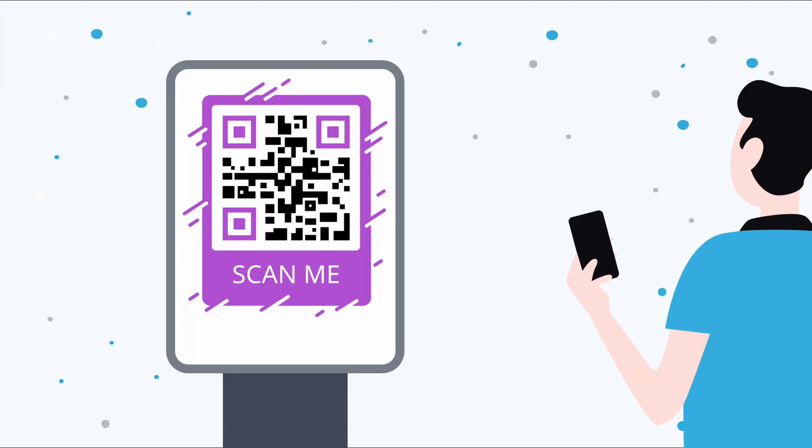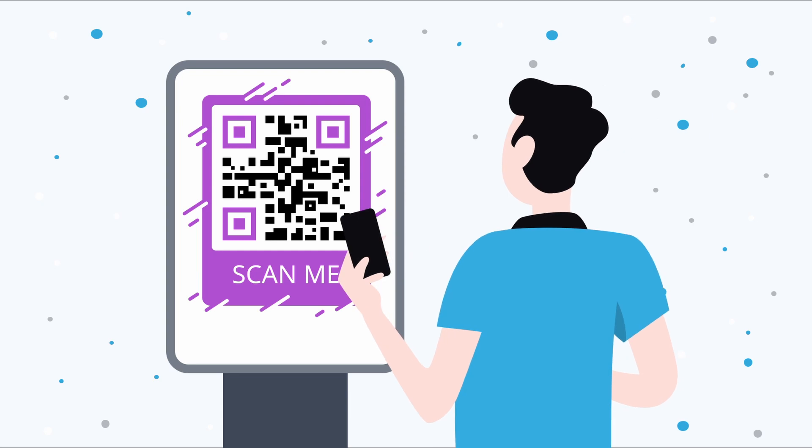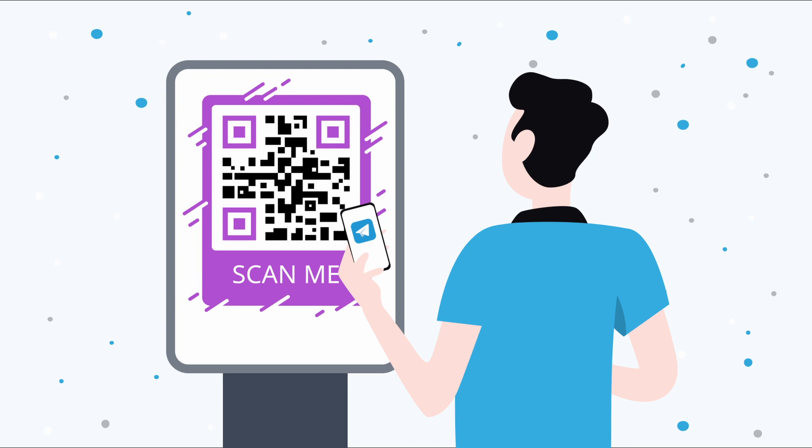Make QR codes for any type of information, add the design, and share it with friends and clients. Use QR codes to promote your Telegram channel and get more subscribers.